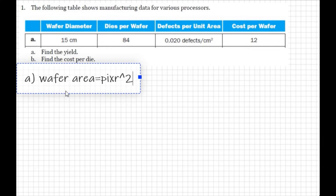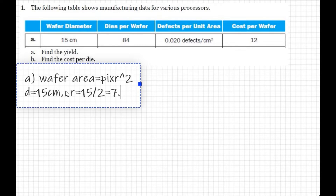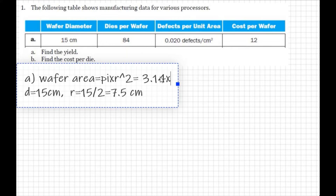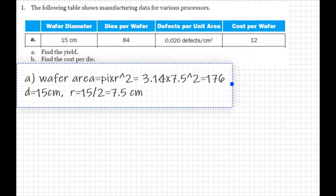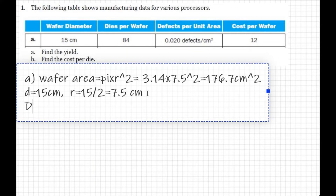Since the diameter d = 15 centimeters, the radius r = 15/2 = 7.5 centimeters. Putting this into the wafer area formula: pi × 7.5² = 3.14 × 7.5² = 176.7 centimeters squared. So the wafer area is 176.7 cm².